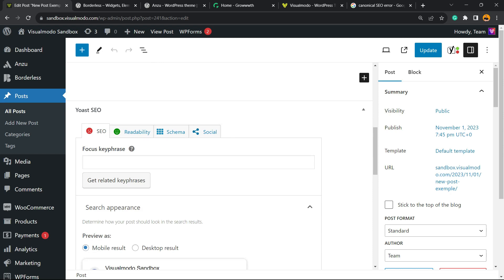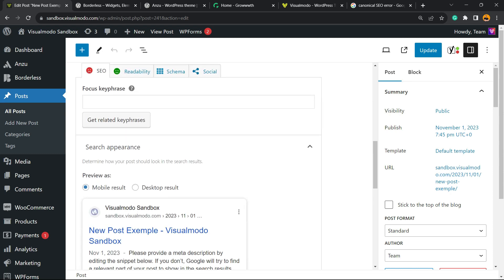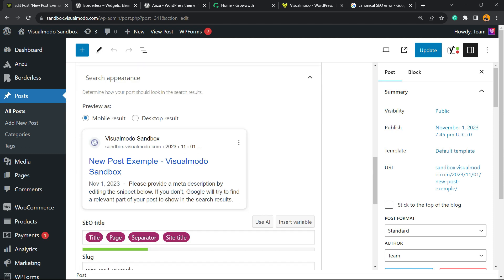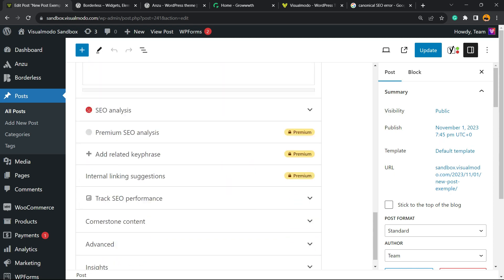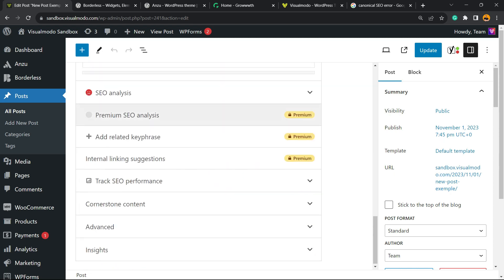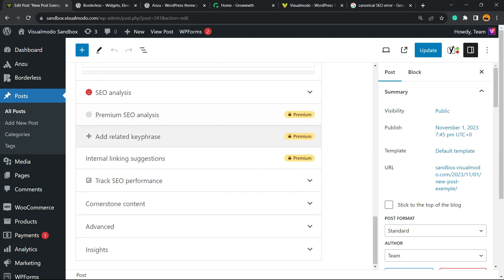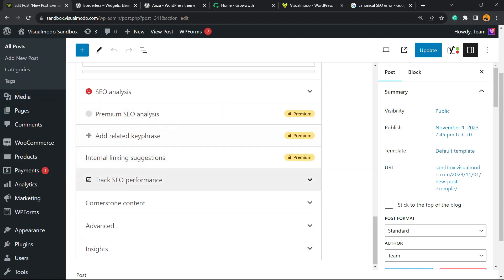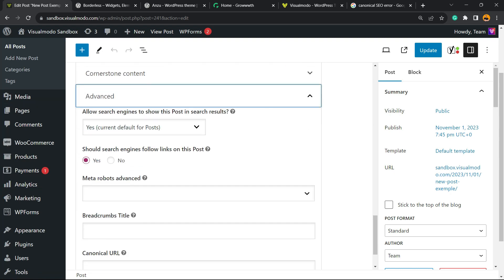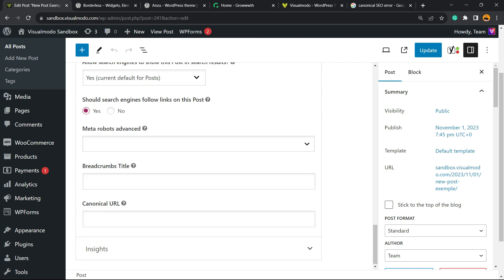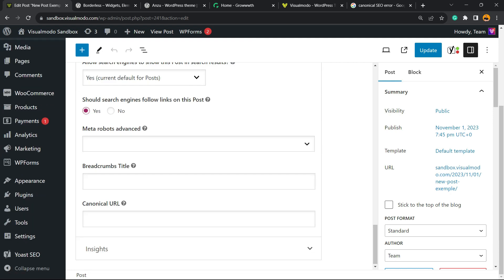on your page when you have the Yoast SEO plugin active—no need to pay anything, it's the free one. Scroll down just a little bit more and find this field right here next to Cornerstone Content called Advanced. Click right here and scroll down just a little more.